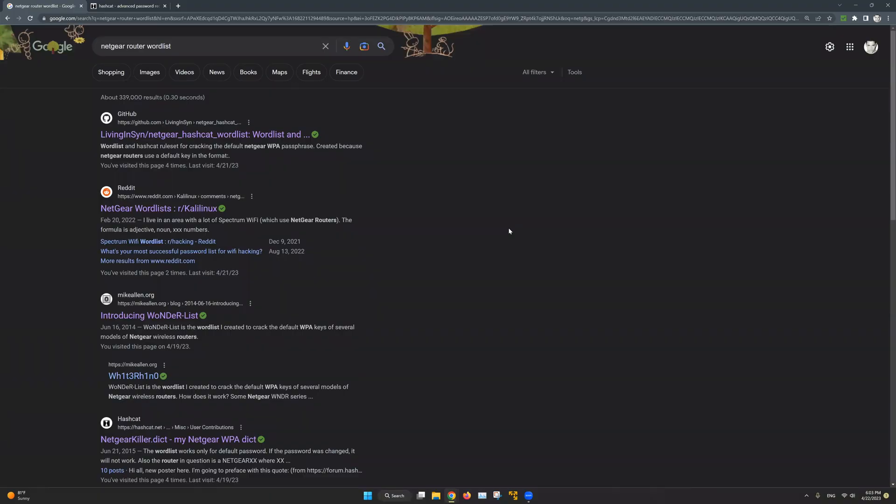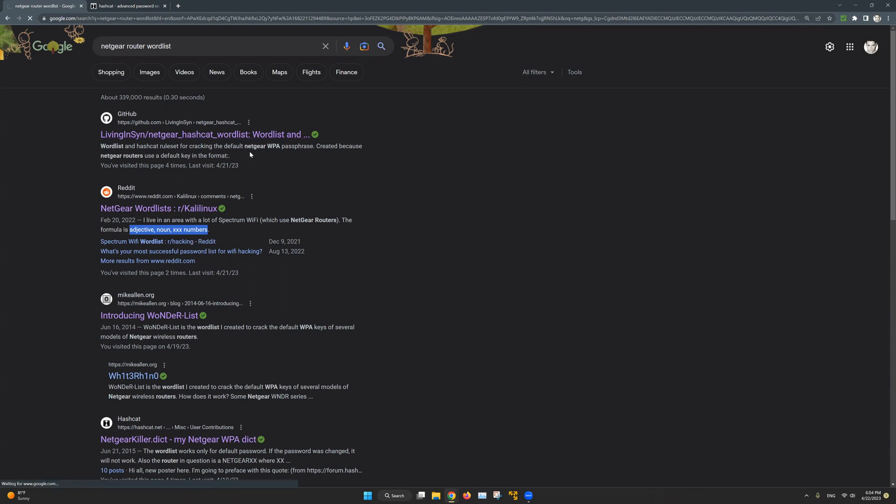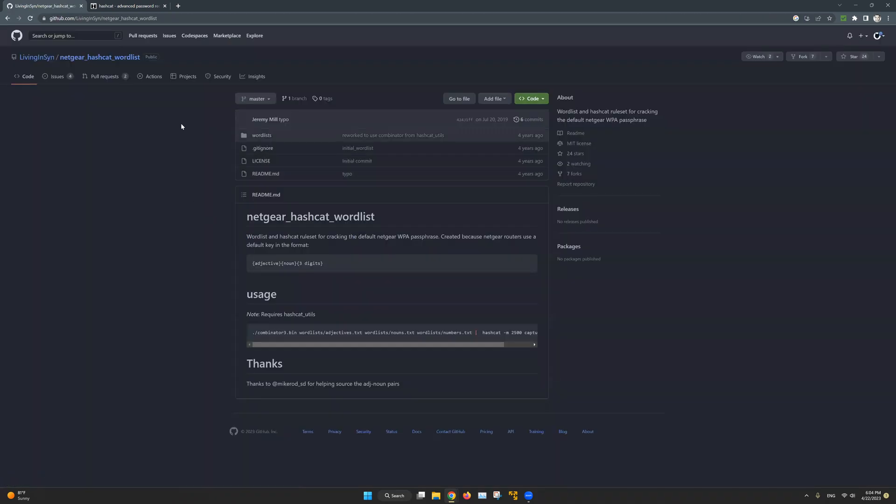For me, I have already researched my router and discovered that it's identified by an adjective, a noun, and a set of 3 digit numbers. I highly suggest researching your own router since you'll be able to find many resources either on Reddit, or on GitHub, or on other websites.